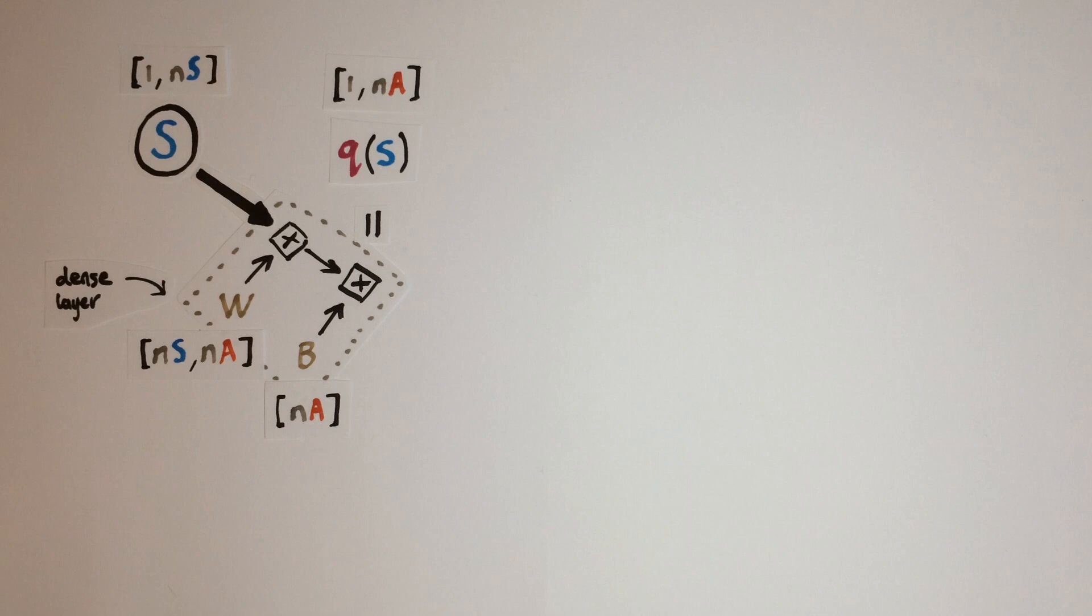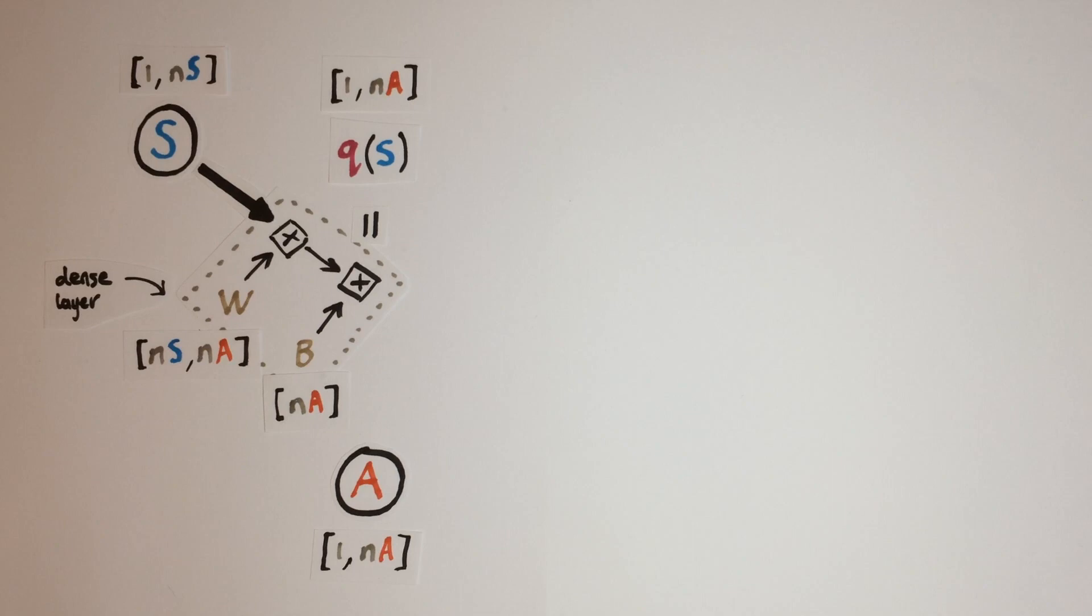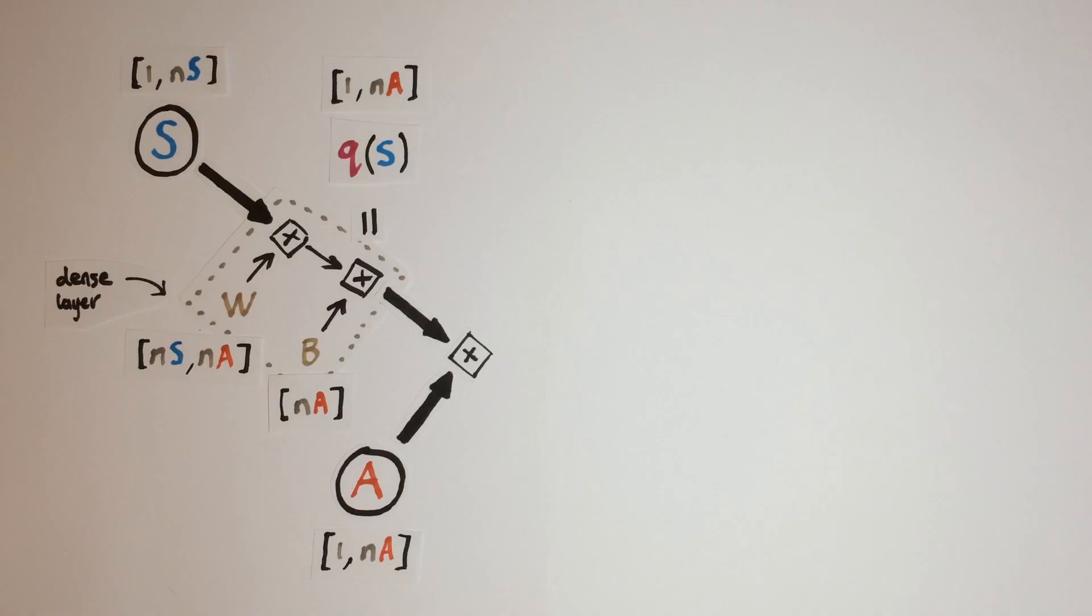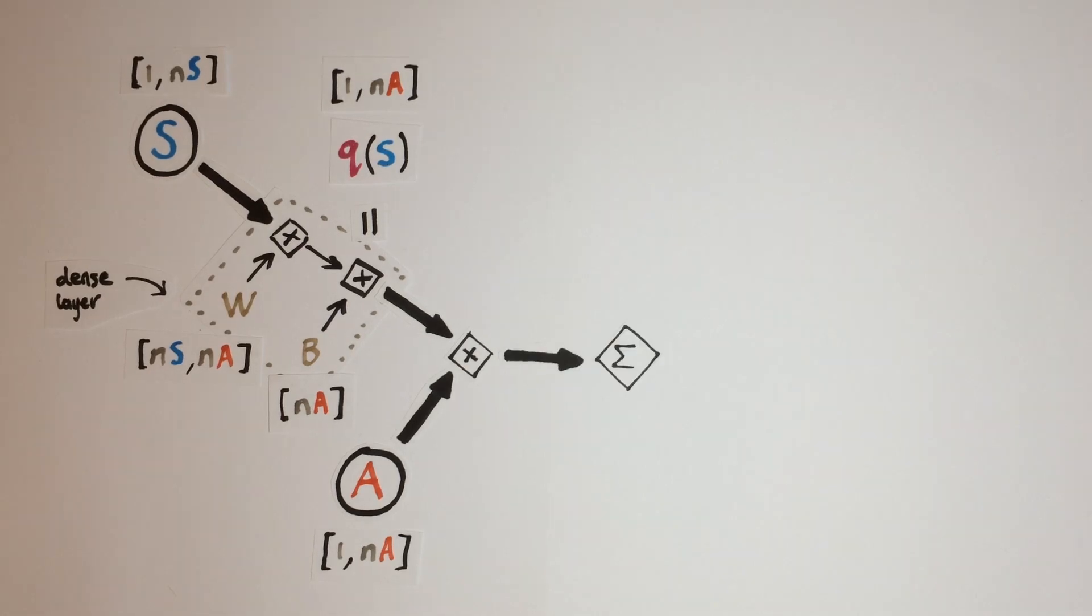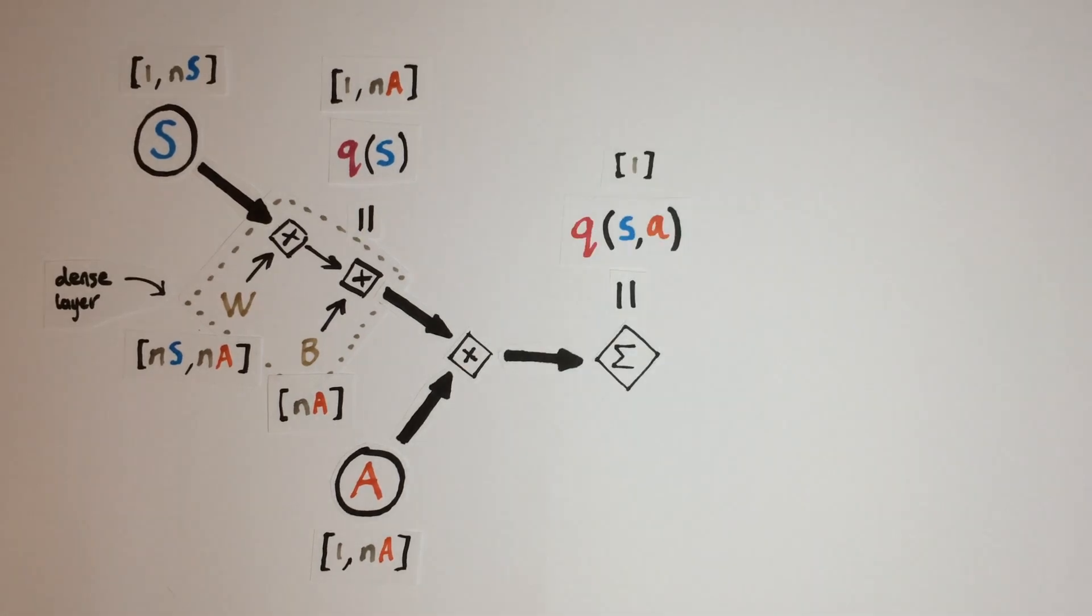Then we have a vector of the same shape as our action input. Then since our action input is one hot, we can elementwise multiply the action with the state Q values to zero out all other action's Q values except for the given action which we want. We then just sum this over the columns to get a single Q value.